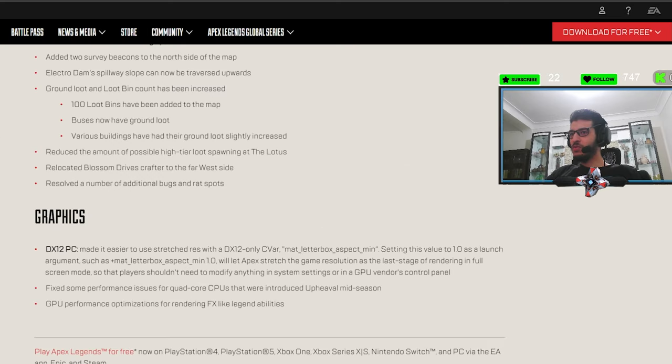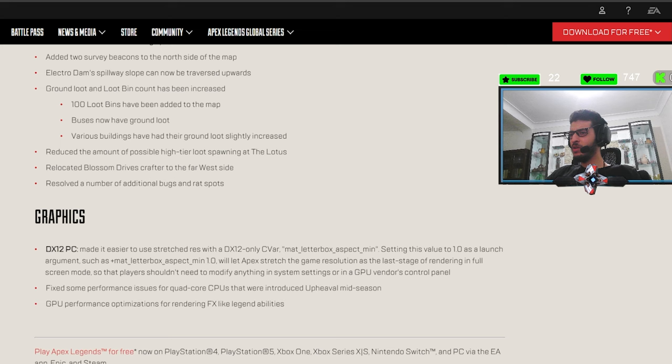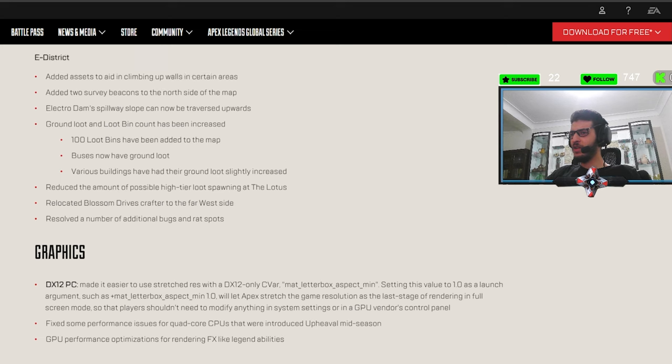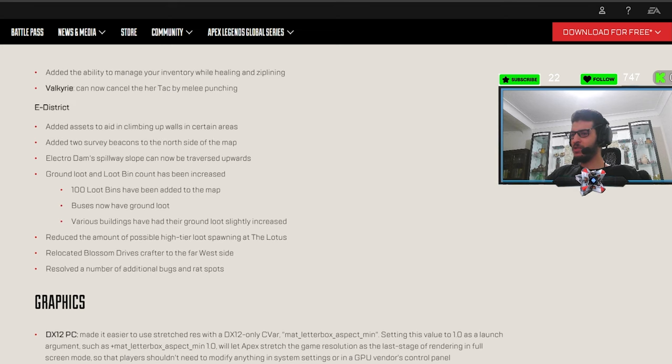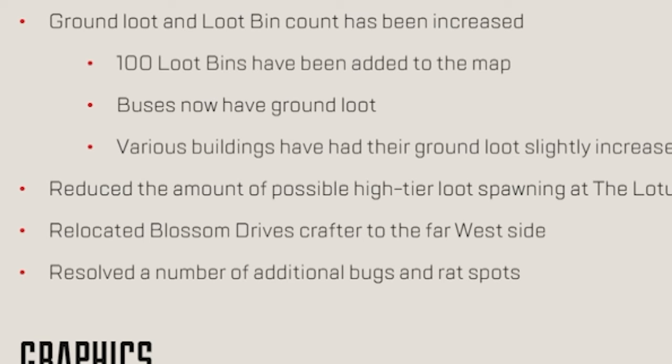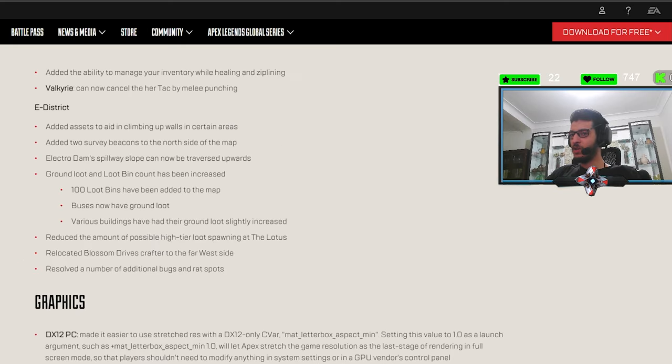Reduced the amount of possible high tier loot spawning at Lotus. I didn't even realize this map was stacked with loot. Located Blossom. Driver's Crafter to the far west side. Okay. I guess.